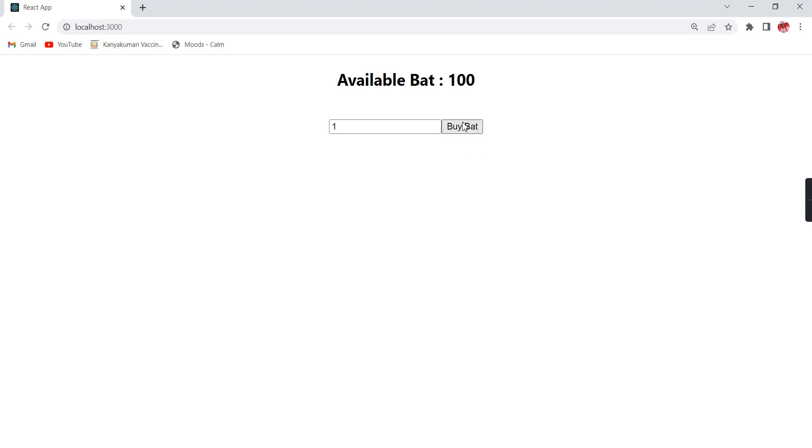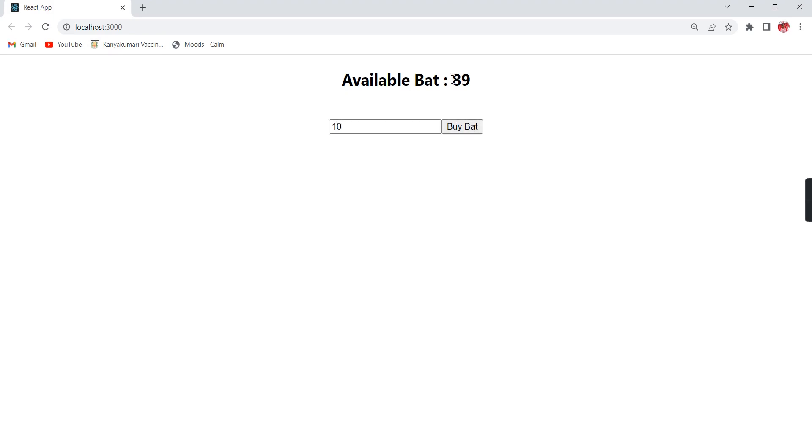Let me refresh the screen. If I'm clicking, the count one is reduced. If I'm giving 10, see it is 89. If I'm giving 25, again see. That means our functionality is working fine.